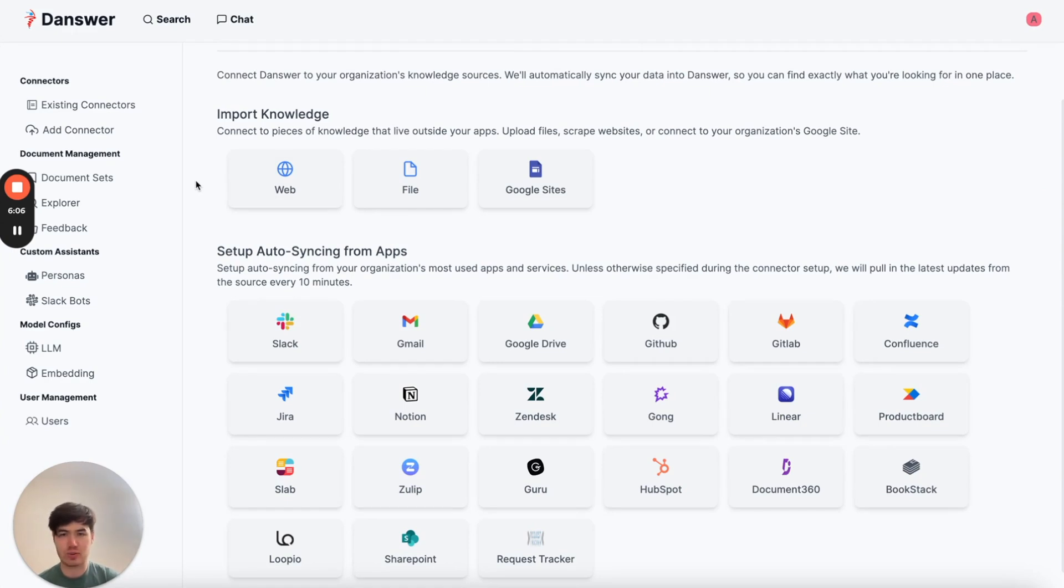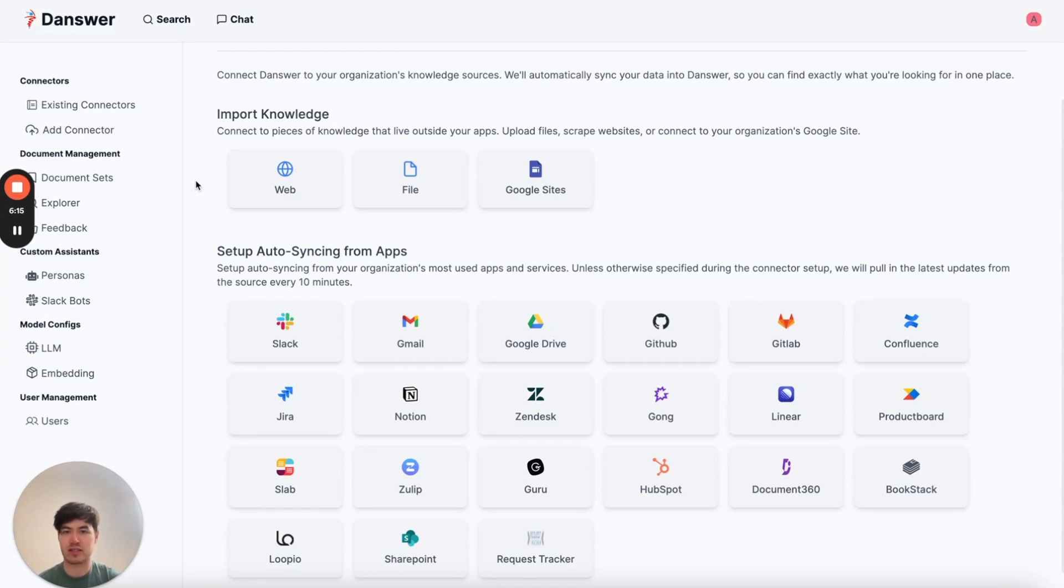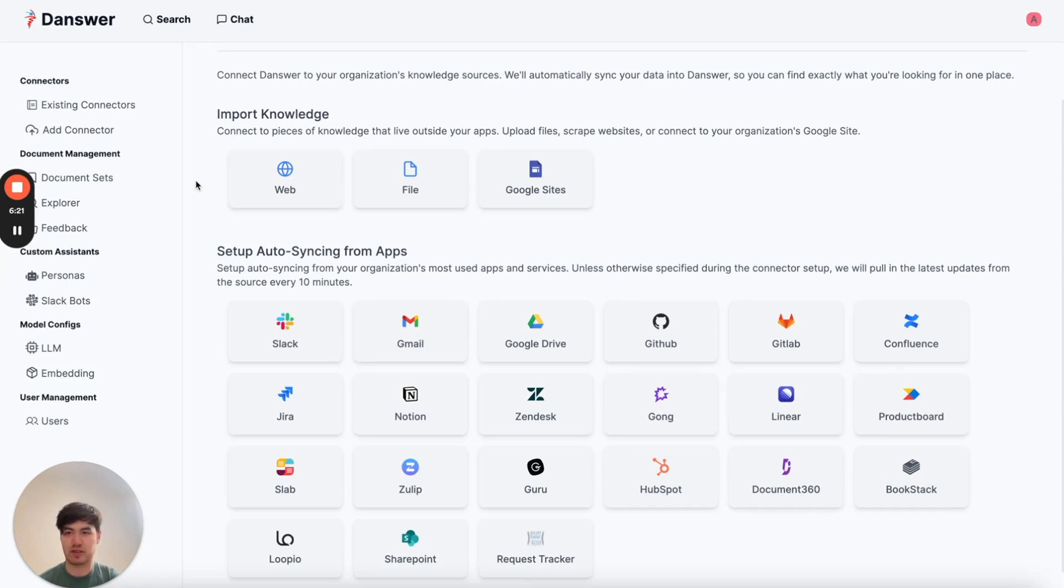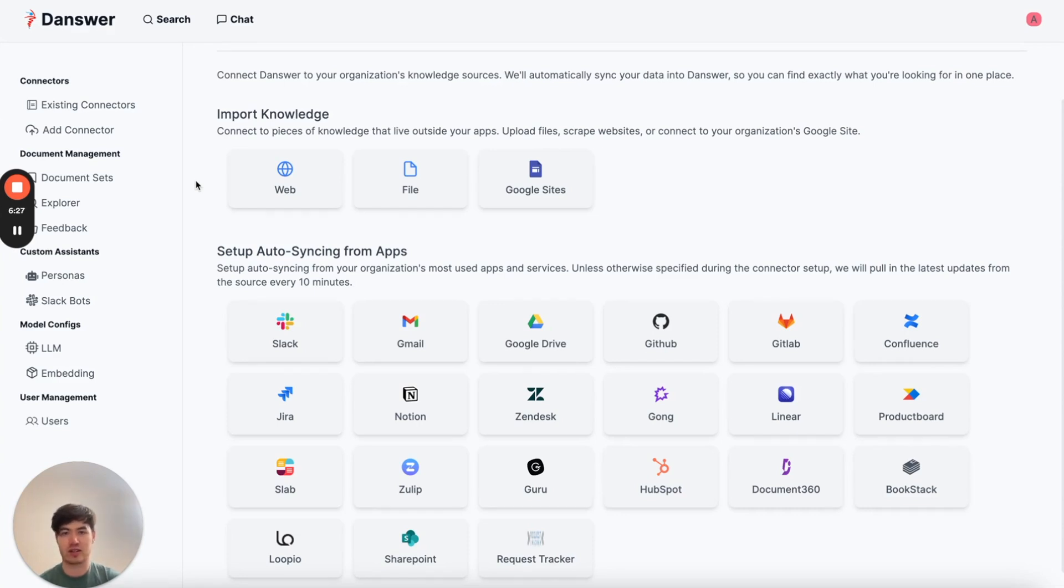Another really cool thing about Danswer is that it's open source and super easy to self-host. This means if you set it up in your cloud or on your personal machine, that data only lives on that machine, and no one else gets to see it. Additionally, we're using GPT-4 for this demo, but you can choose your own model of your own choice. So if you want to completely air-gap Danswer, you can use an open source model and self-host that as well.